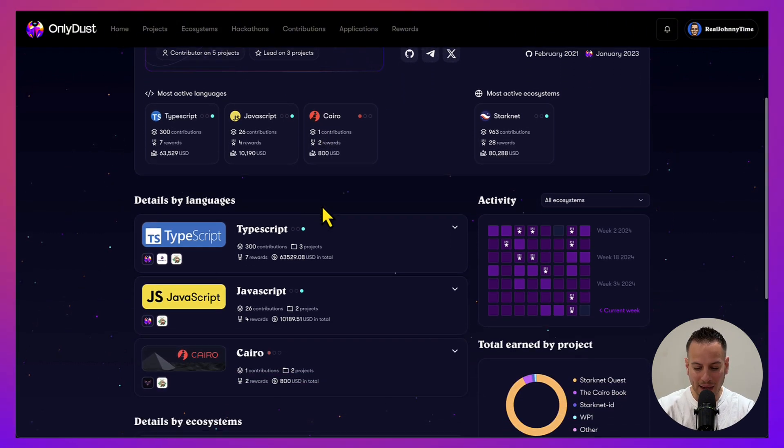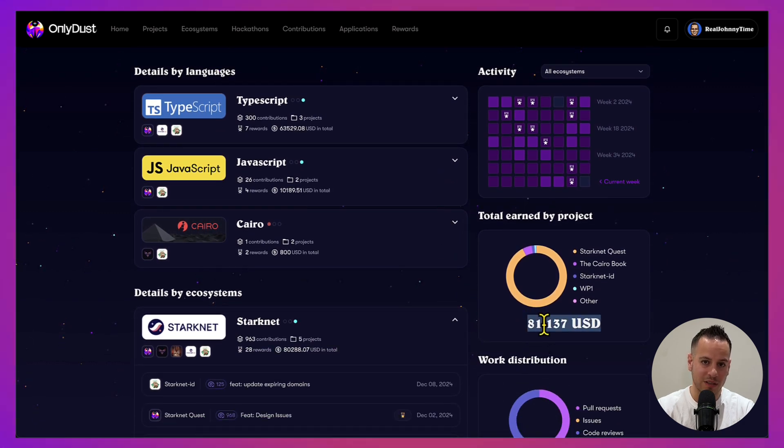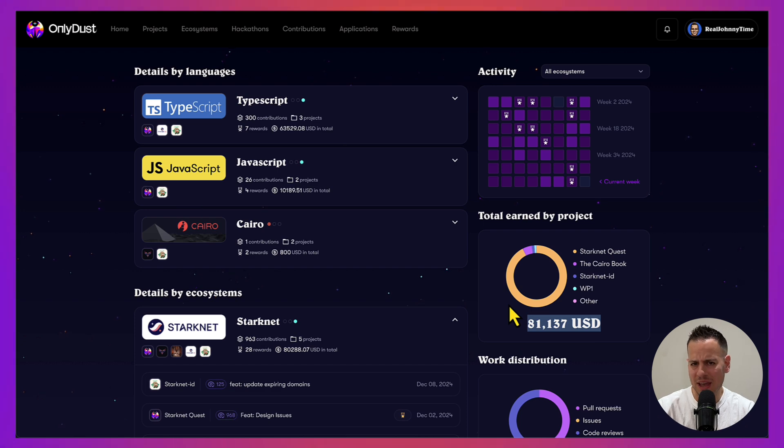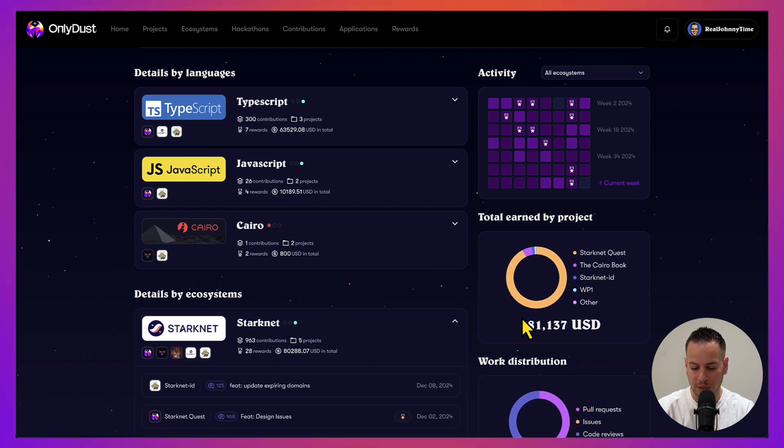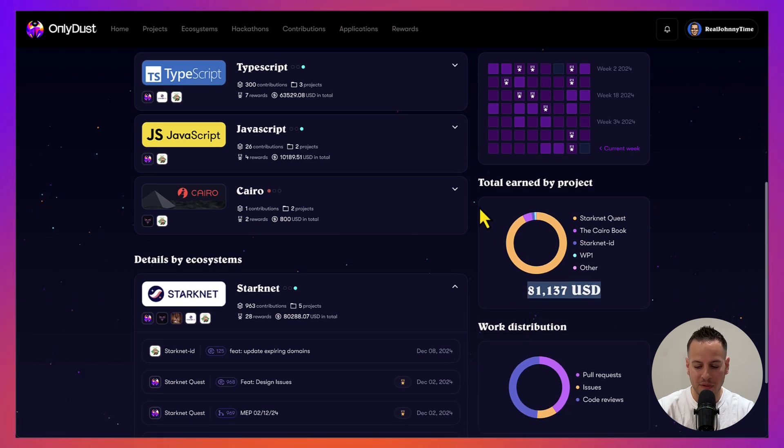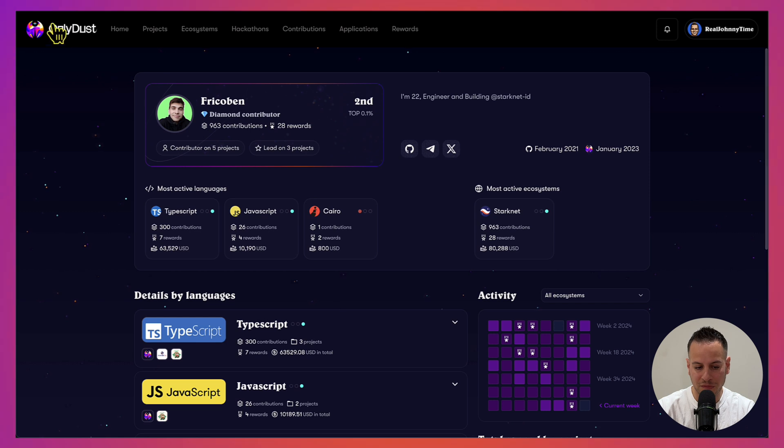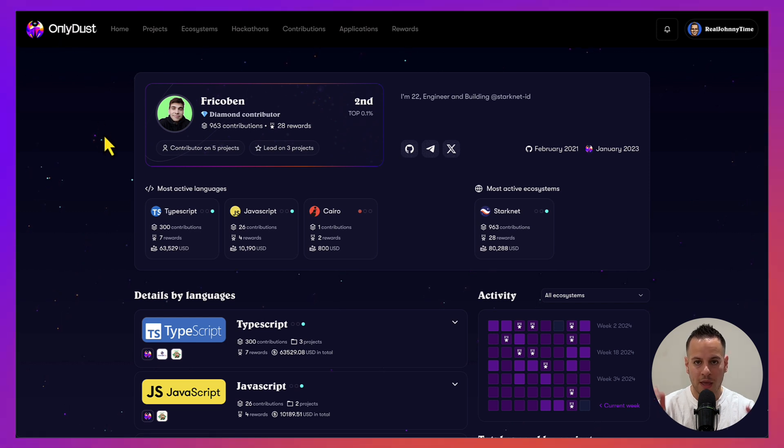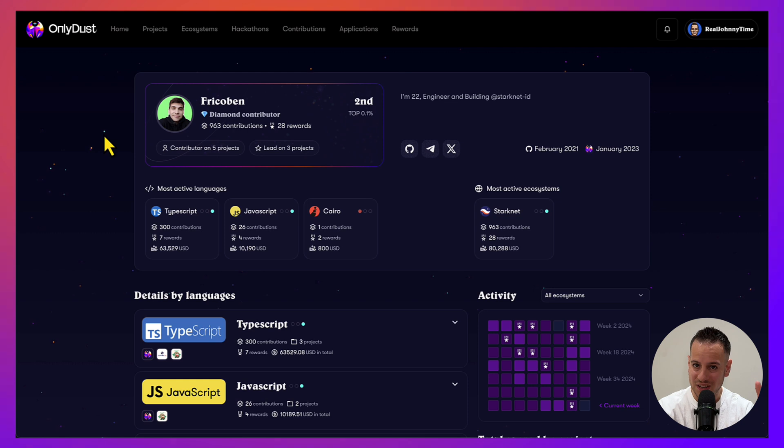This guy made on this platform $81,000. I don't know if he has a job, if it's just a side thing that he's doing or he's doing it full-time, but this is pretty impressive. This is all thanks to this platform called OnlyDust.